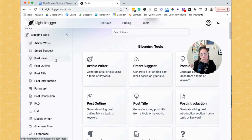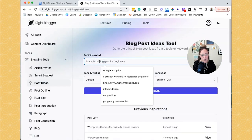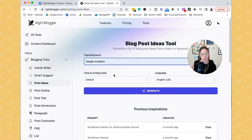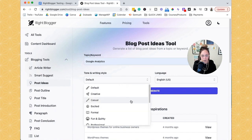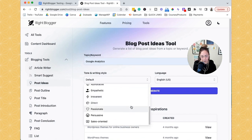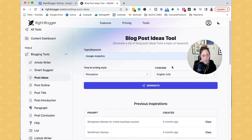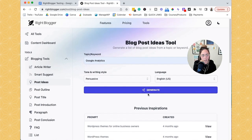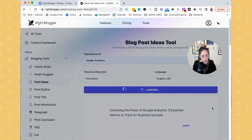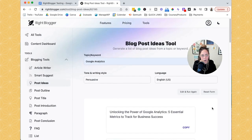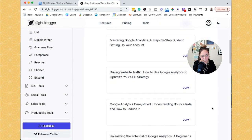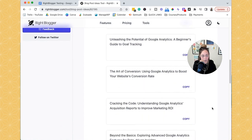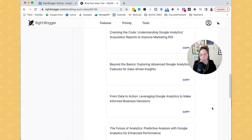Okay, so if we click post ideas here, we can just type in a topic or keyword. So we'll just do Google Analytics because it's sitting right here. And then we can choose tone and writing style. So we can just go ahead and choose whichever one we want. Let's just do persuasive. And then you get to choose your language and then click generate. So it usually only takes a couple seconds in order to start generating, which is pretty cool. But you can scroll down and see. So these are all of the blog post ideas that it gave just from one keyword.